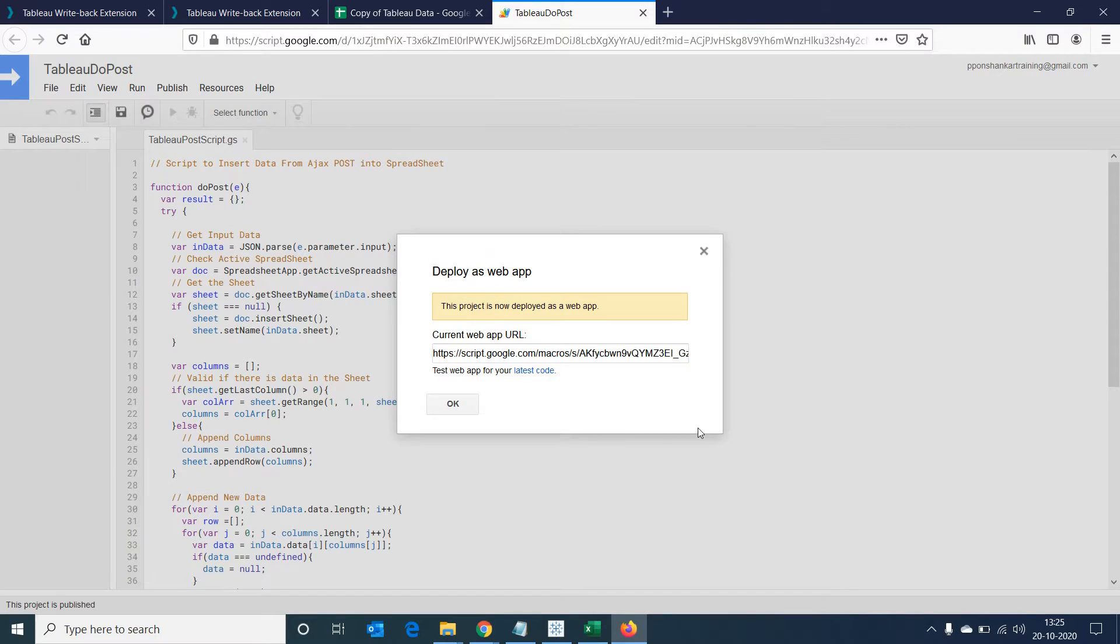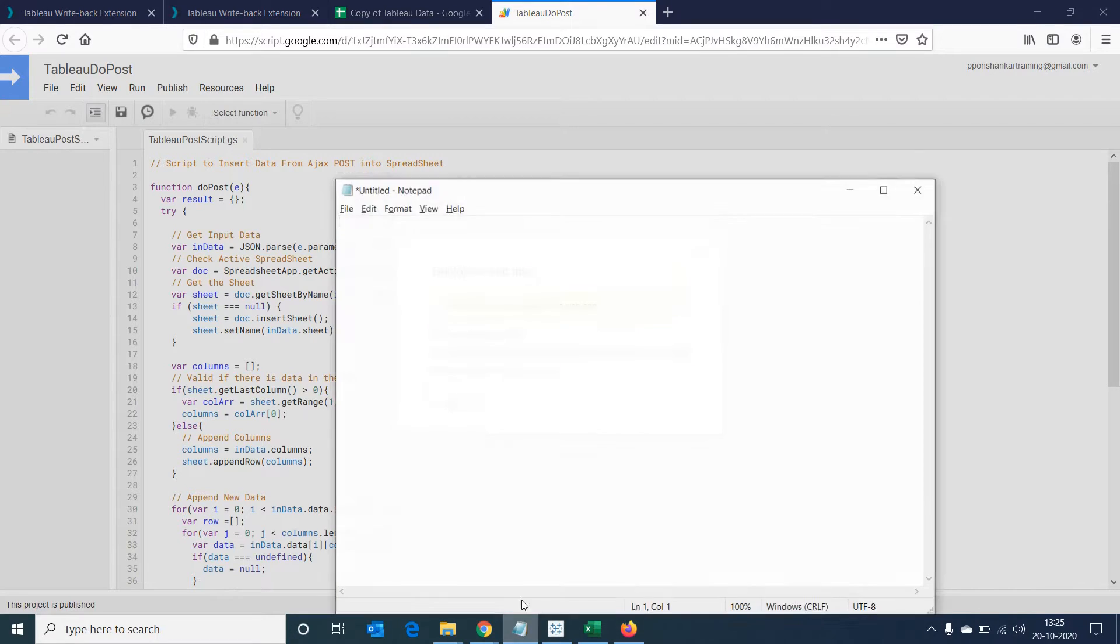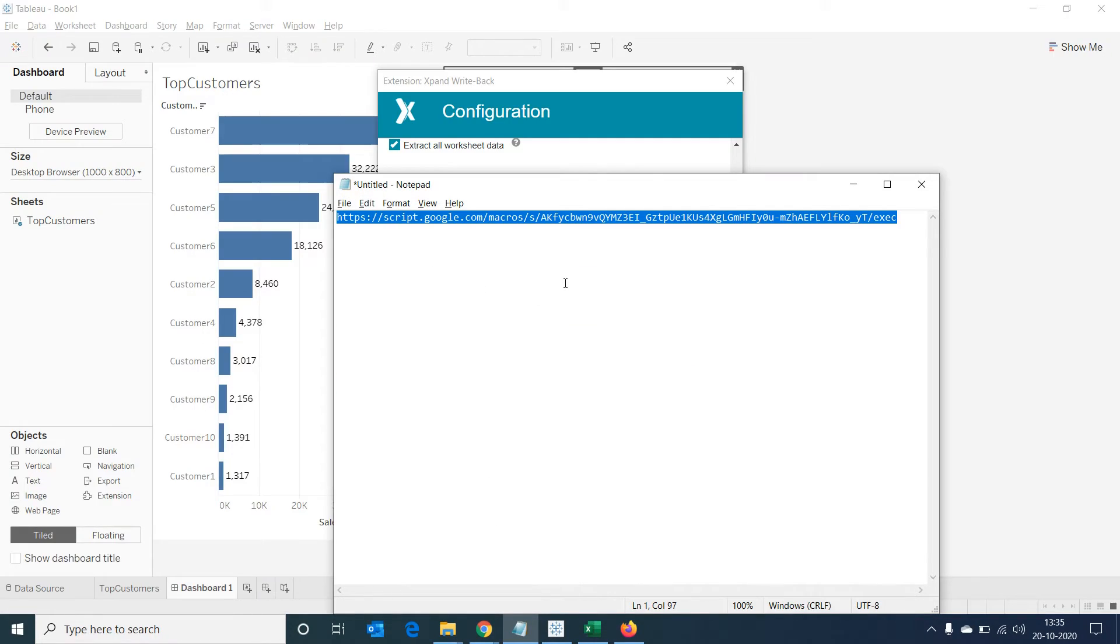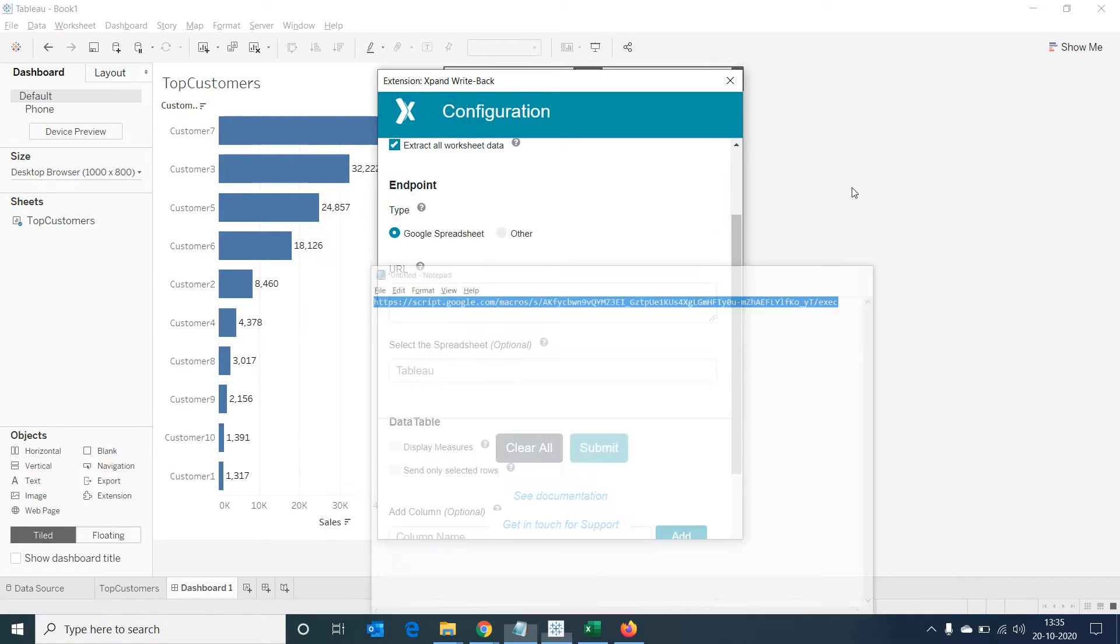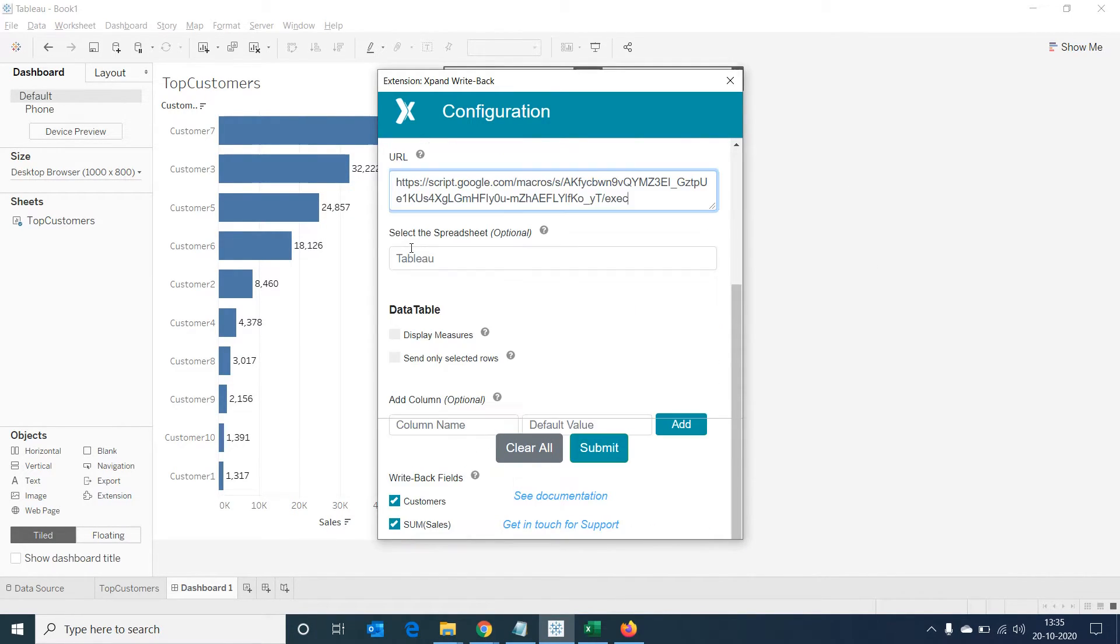Let's copy the URL from this window and paste it in a notepad as this would be the endpoint we will have to use while configuring the extension in Tableau. Let's copy the URL link and paste it in the URL space below endpoint. Select the spreadsheet is an optional choice. This represents the name of the sheet inside the Google spreadsheet. I'm just leaving it to the default settings.